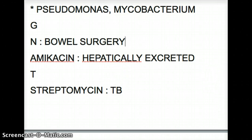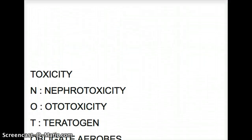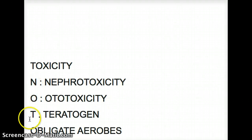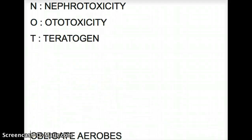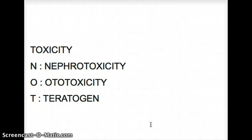Let's talk about the toxicities of aminoglycosides. There is a mnemonic: NOT. N stands for Nephrotoxicity, O stands for Ototoxicity, and T stands for Teratogen. This mnemonic NOT is also used for another antibiotic — can you think of which one? The antibiotic is Vancomycin. Vancomycin has the same mnemonic: N for Nephrotoxicity, O for Ototoxicity, but T is different — T stands for Thrombophlebitis.